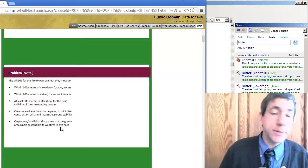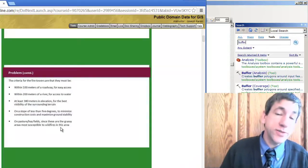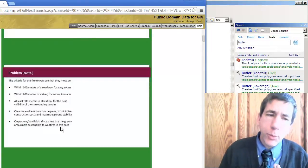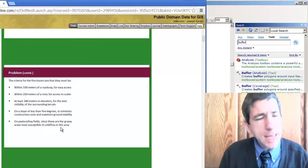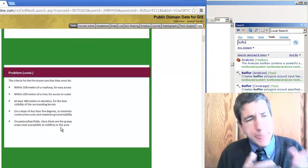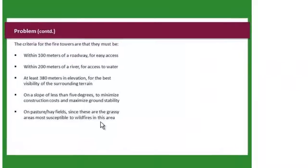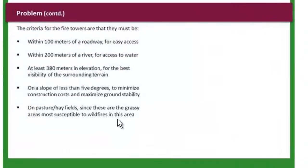Our second step in our spatial decision-making is to buffer our roads. Looking at the original problem statement, for the roadways I've got to have a buffer of 100 meters.